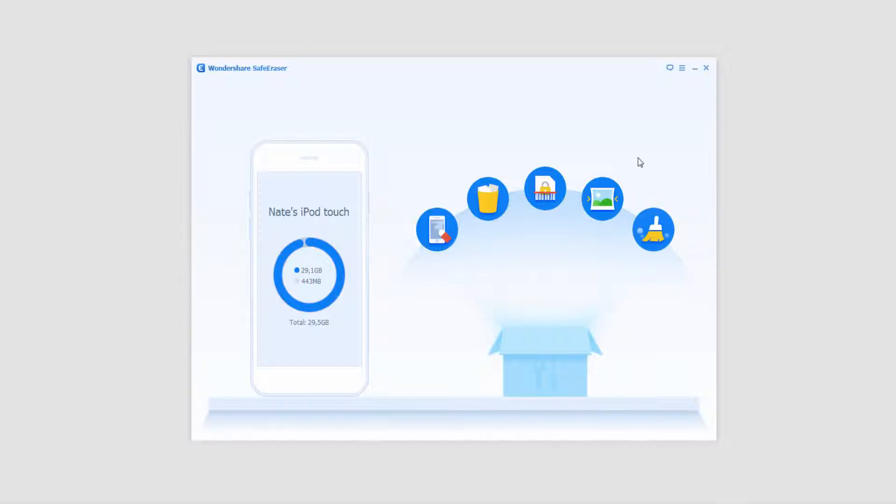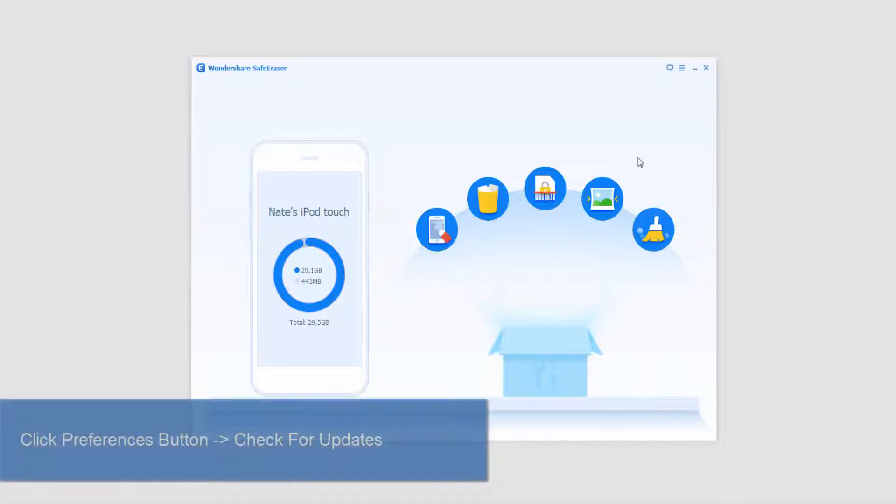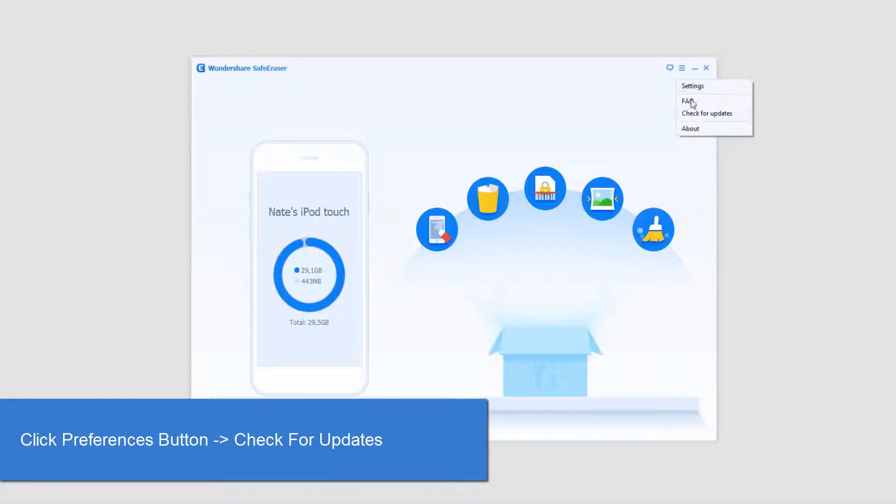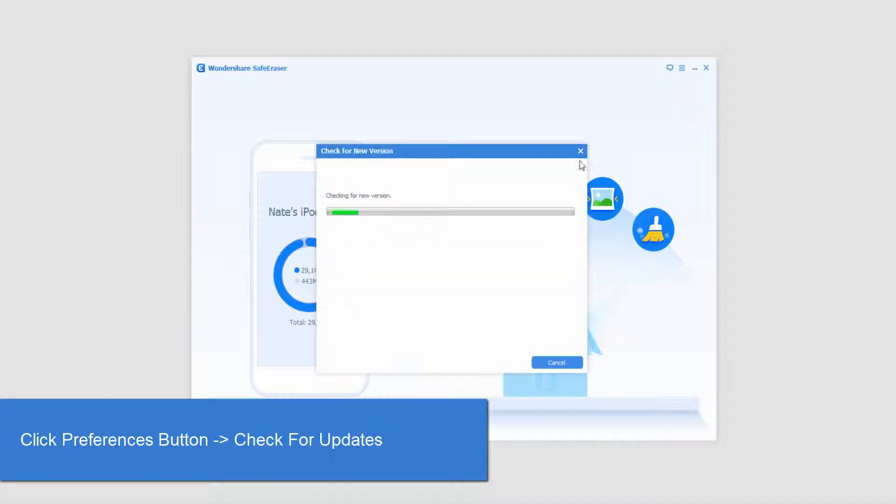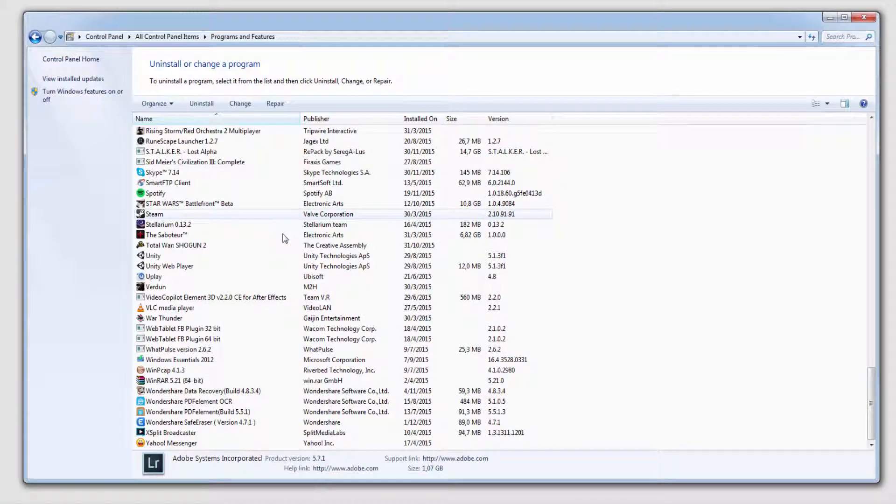Now in case you ever have a problem with the program, you might need to update it. So to check for updates we need to click on this button here and click on check for updates. And it says I have the latest version, which is great.